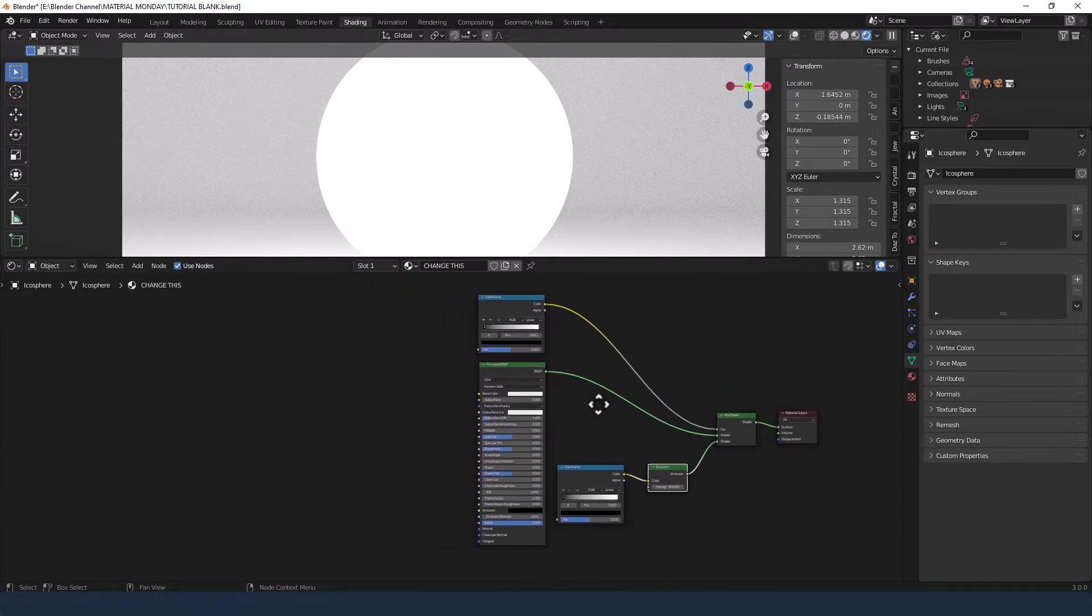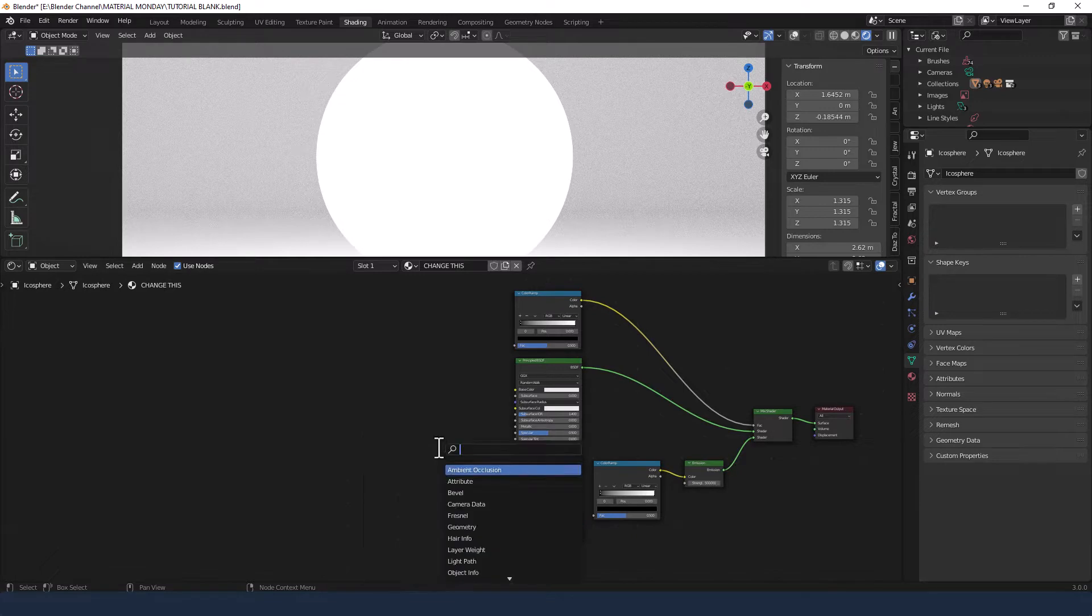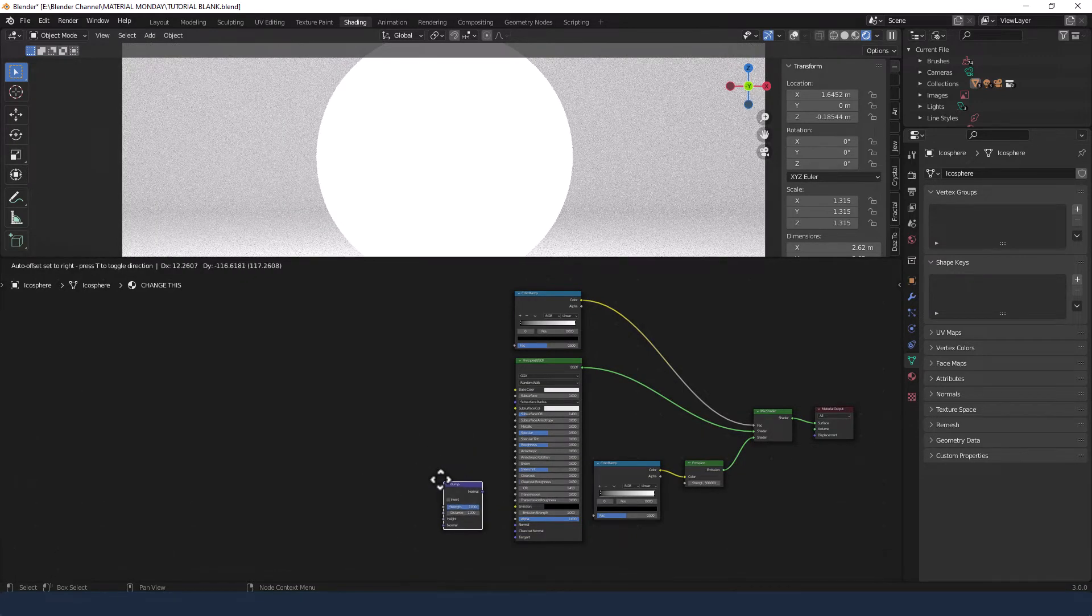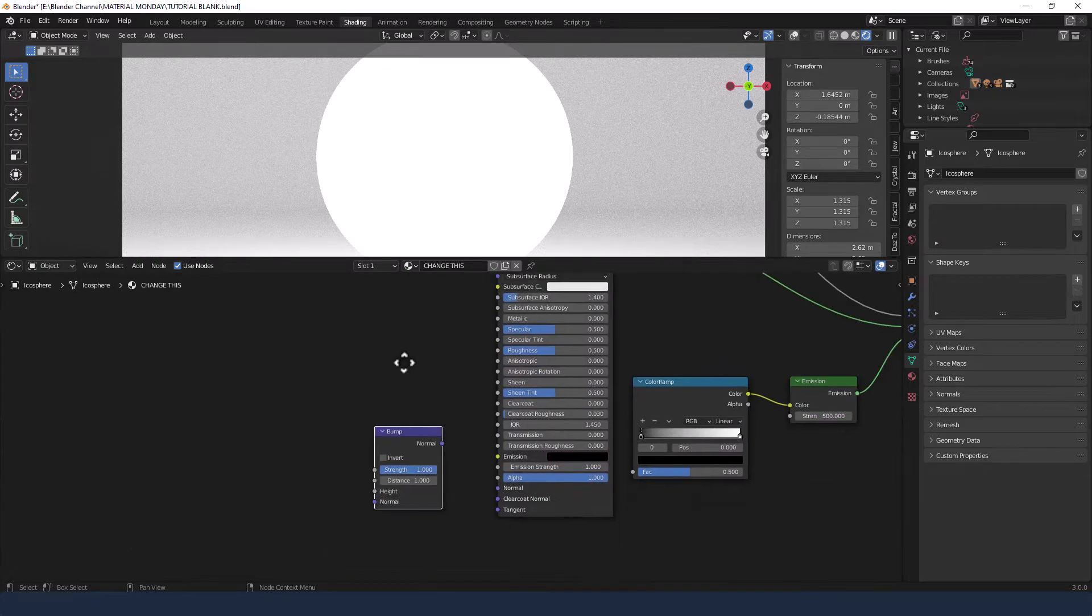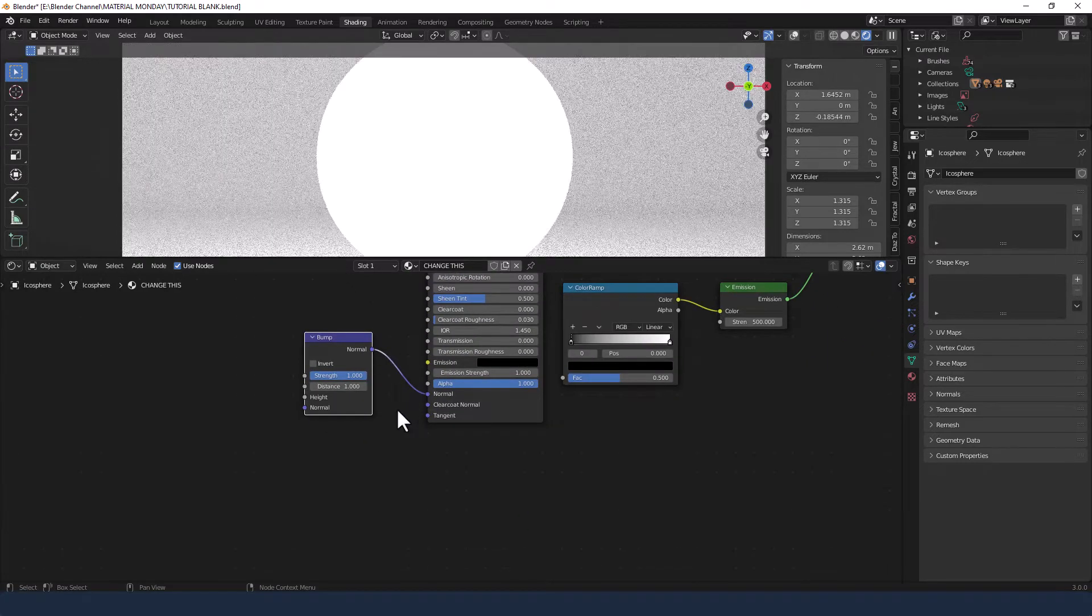And the next thing that we're going to add is a bump node. Plug the normal from that into the normal of the principled shader.